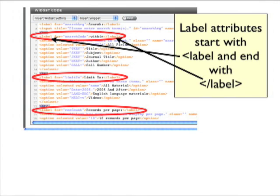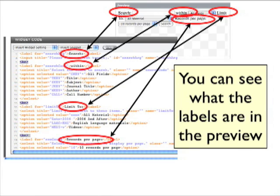First we want to decide where the line breaks are going to be. Generally, I use the label attribute to help me figure it out. This attribute is where the words such as search, within, limit to, are in the search code and where they show up in the preview. So typically, I add a line break just before each label attribute.